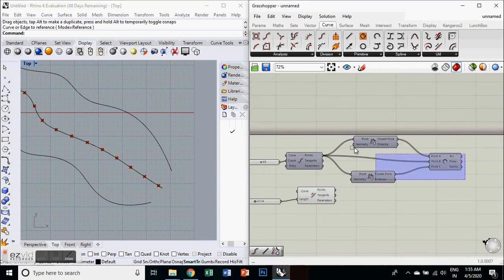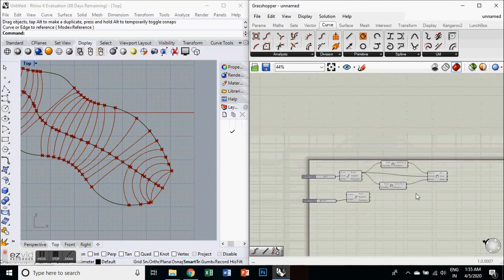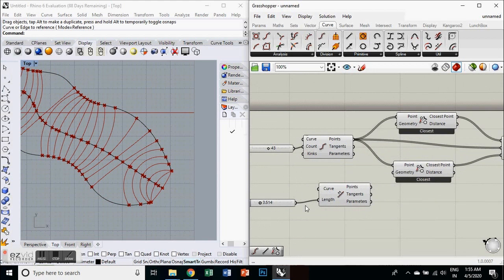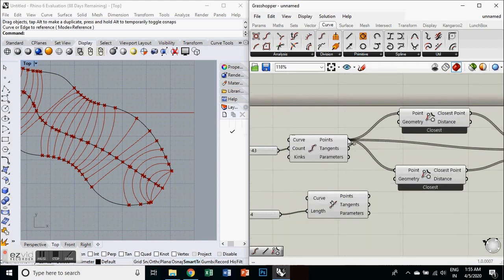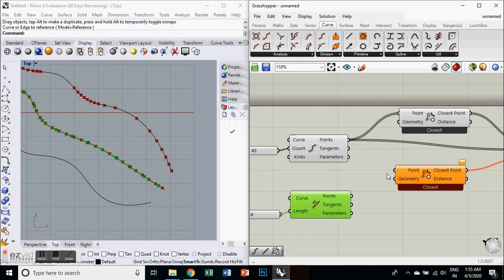Then you again repeat the process and just turn on the preview. And if you want to remove any wire from a component, you can press Ctrl and then you can just remove the wire from that component.